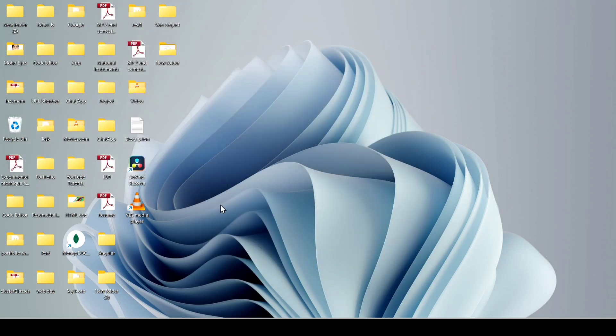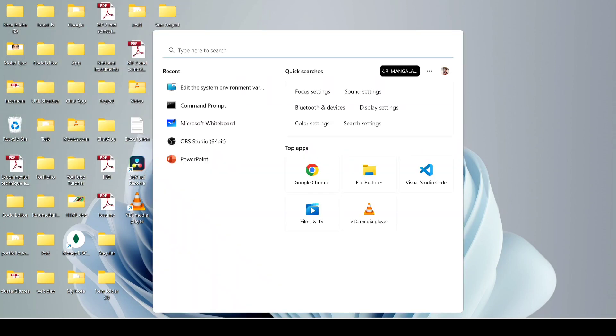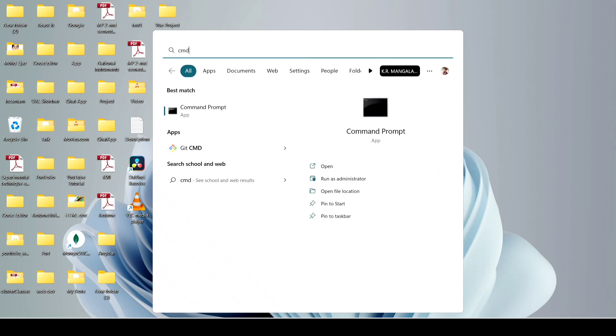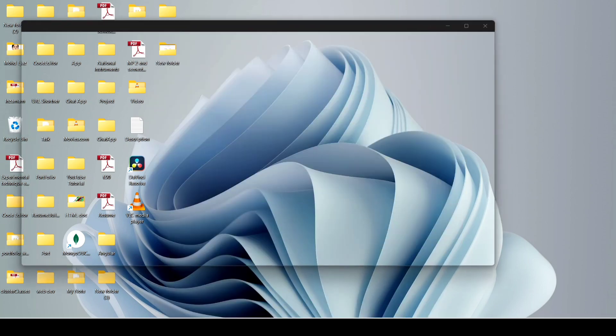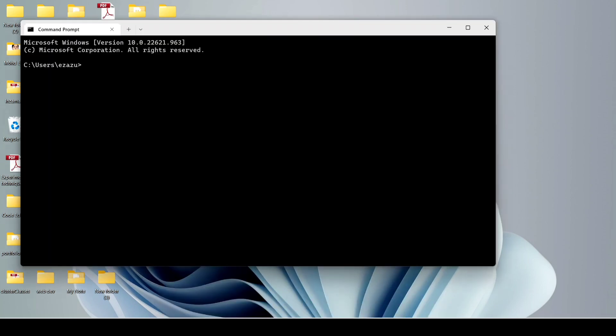Now reopen command prompt and search ruby -v and hit enter. You can see our Ruby is successfully installed.